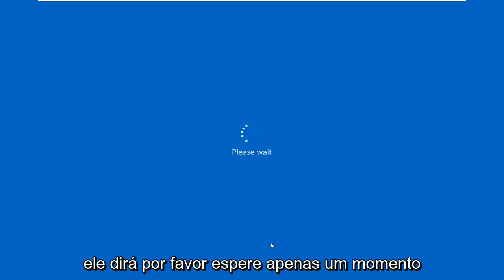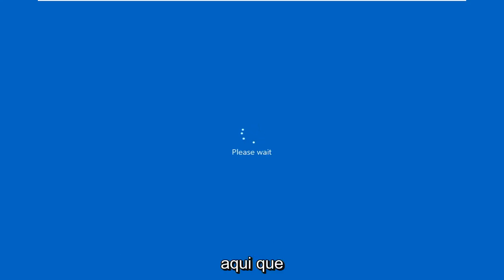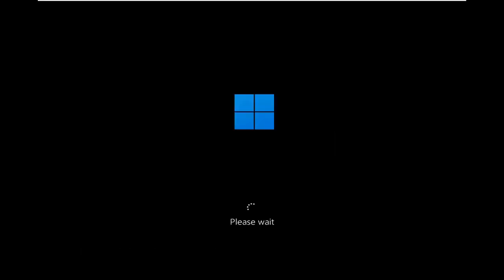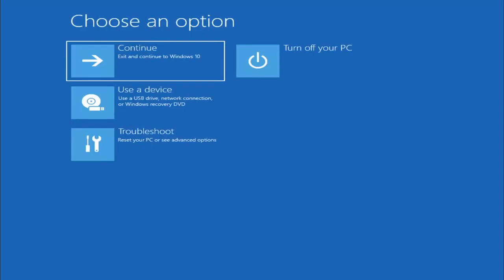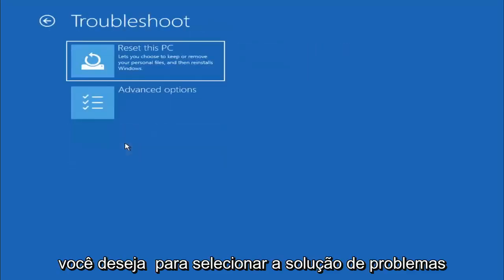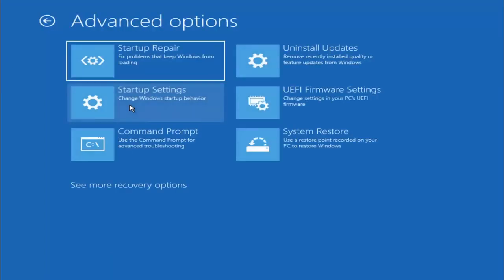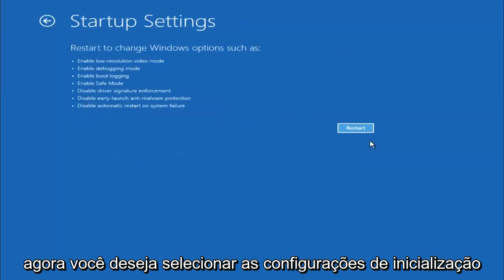It's going to say please wait, just give it a moment here. You want to select Troubleshoot, and then you want to select Advanced Options. And now you want to select Startup Settings. Select Restart.